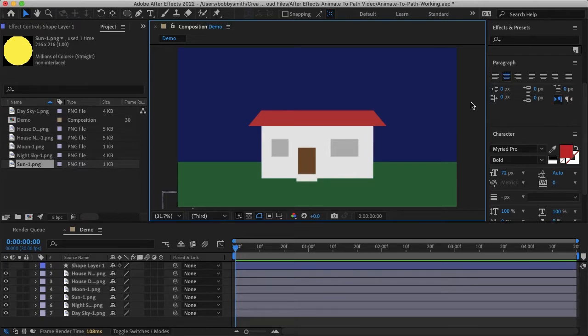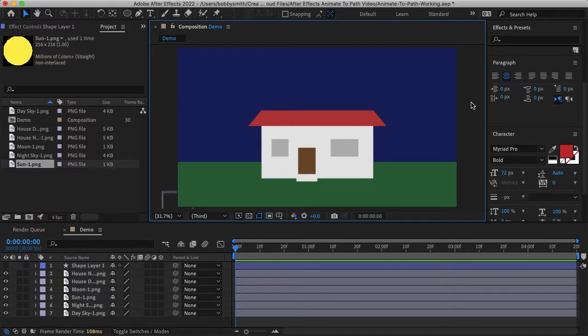Hello everyone and welcome. My name is Bobby and you're watching Mind Allen Design. In this video I'll be going over how you can easily animate any object or text to a path in After Effects.